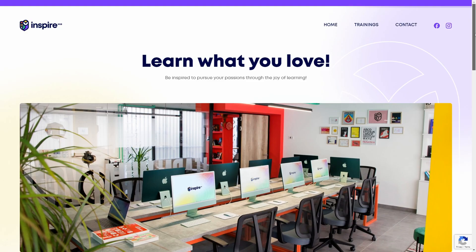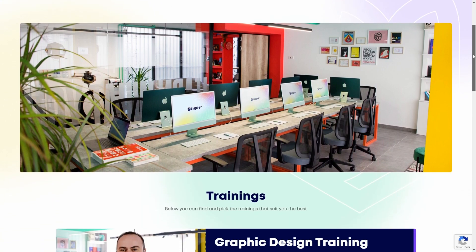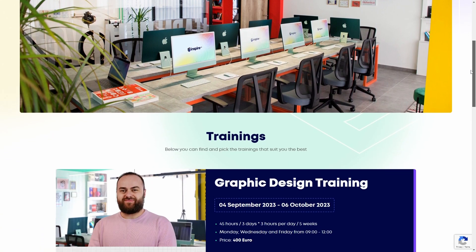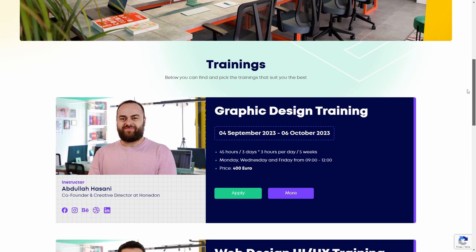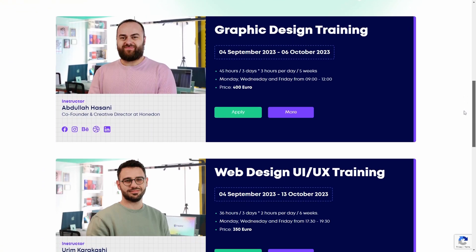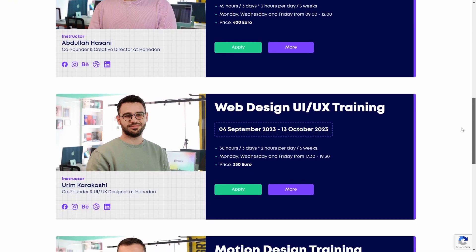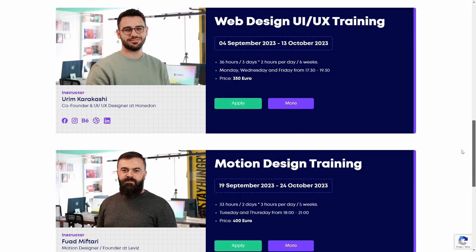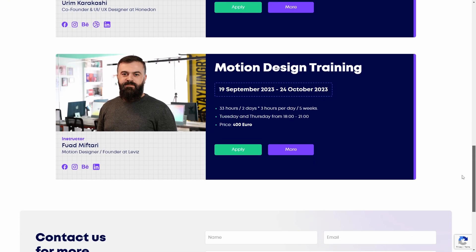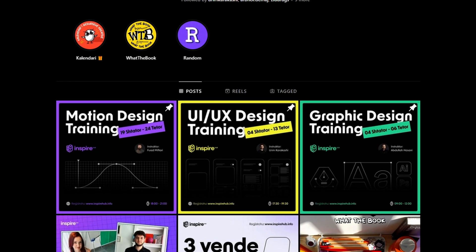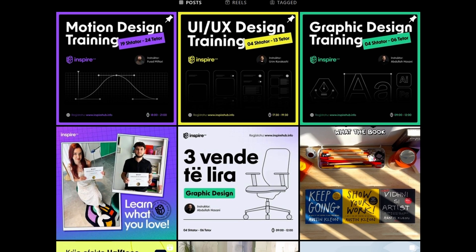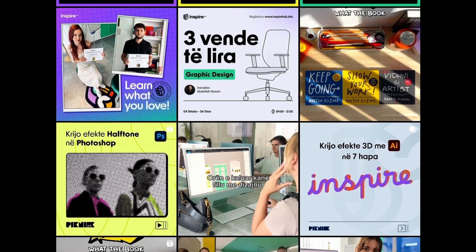The logo is from an academy based in Pristina, the capital of Kosovo, that offers in-person courses for graphic, motion and web design. If you're interested you can check them out through the links in the description.